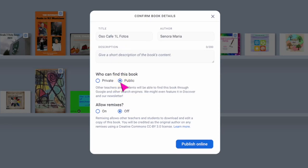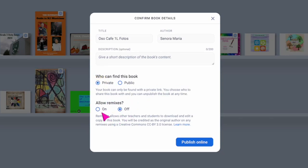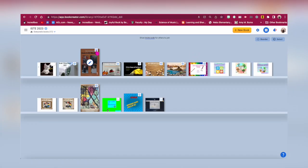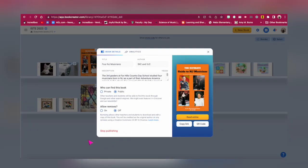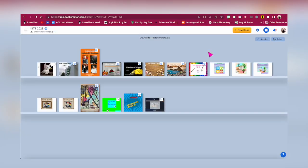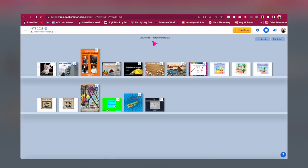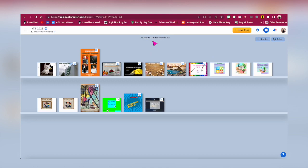If the link is public, it will appear in Google searches. You can also allow remixes of your book where readers can download the book and edit it for their own reuse. If you edit the book after it is published, the edits will appear in the published book. When you want to stop publishing the book, just click on that little world symbol on the book and click on Stop Publishing — it's that easy. Finally, you can decide if you want your students to publish online when you set up the library. If not, then just you can publish their work.